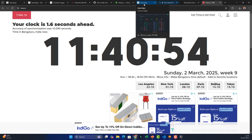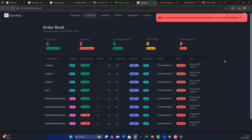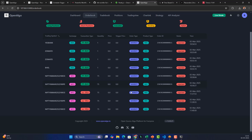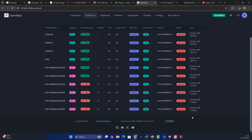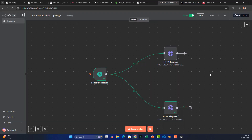In OpenAlgo, the orders are confirmed with order IDs. Refreshing the order book shows timestamps of 11:40:58 and 11:40:59 — exactly around 11:41 as configured. The orders are executing precisely at the scheduled time. In the next video we'll learn how to integrate a Telegram channel with n8n.